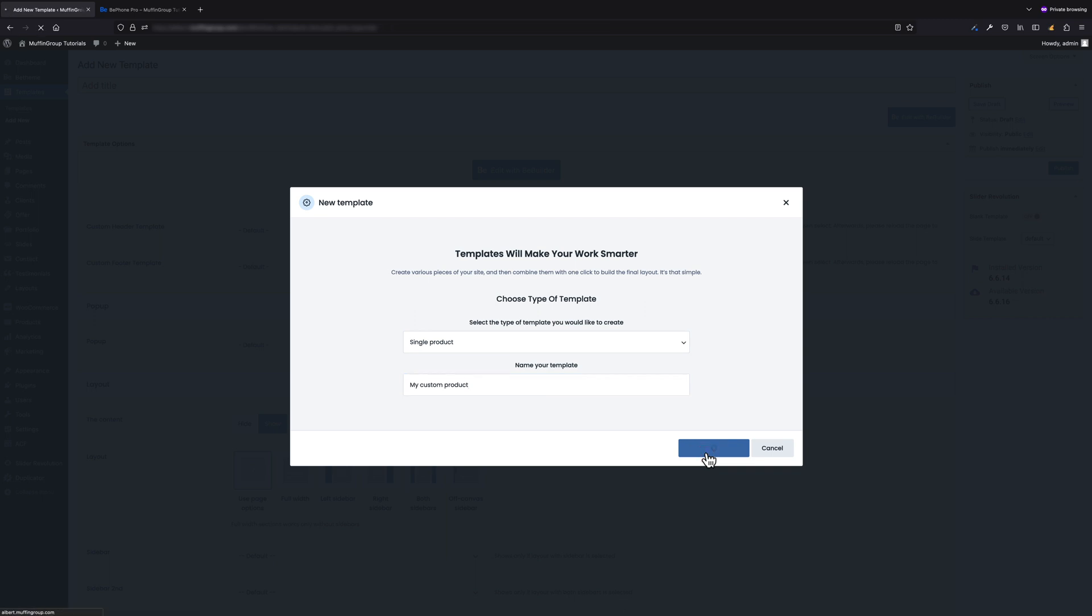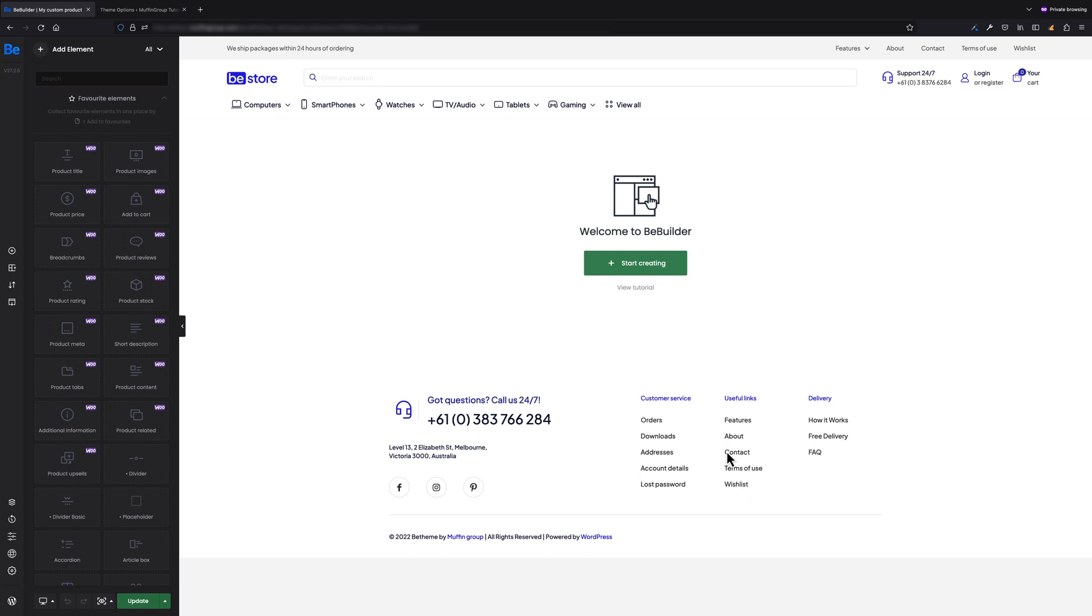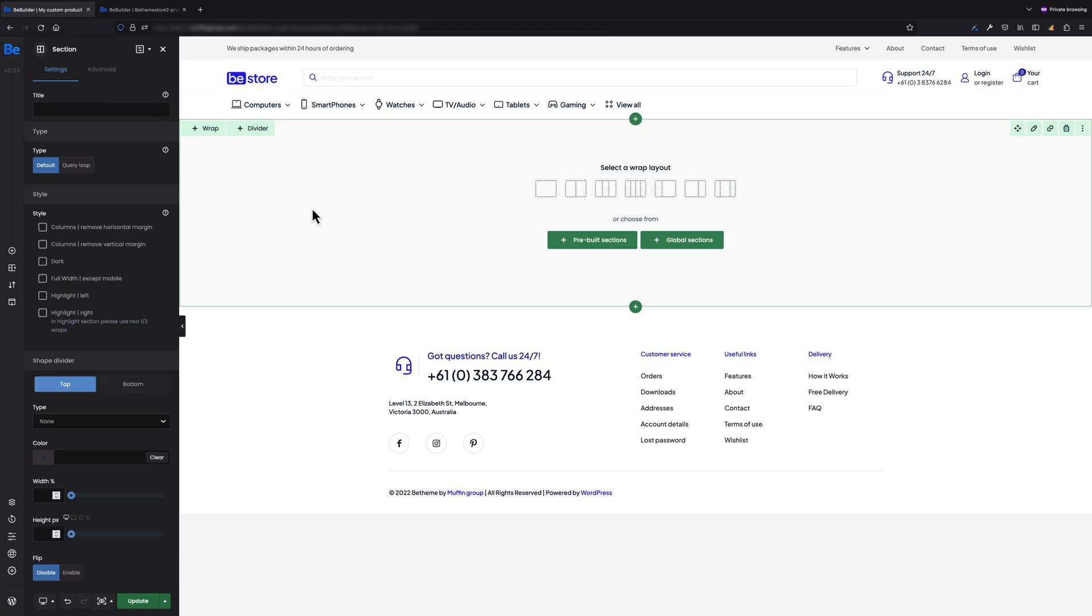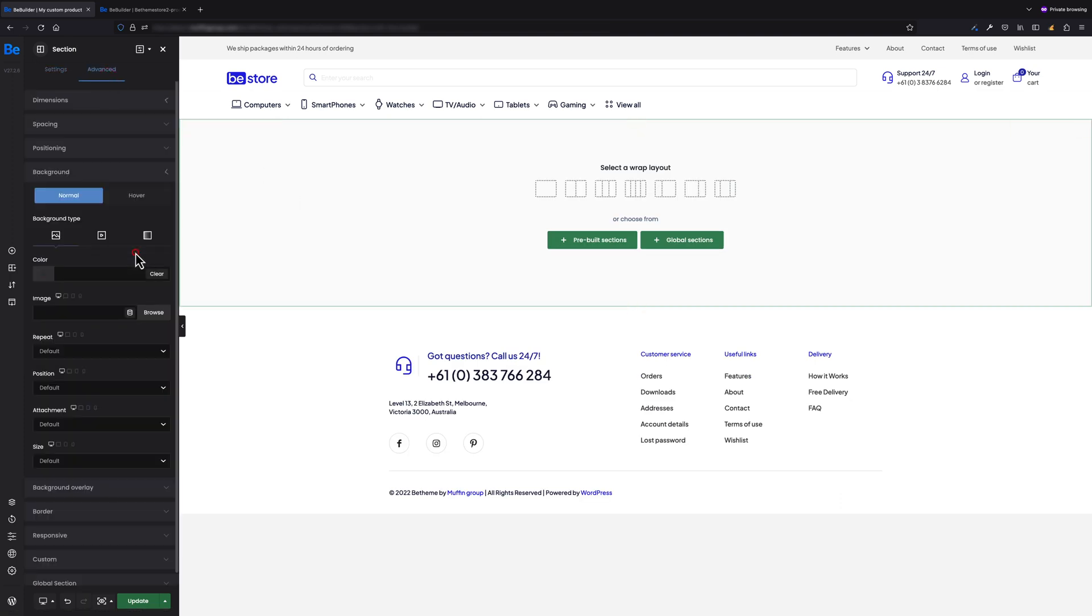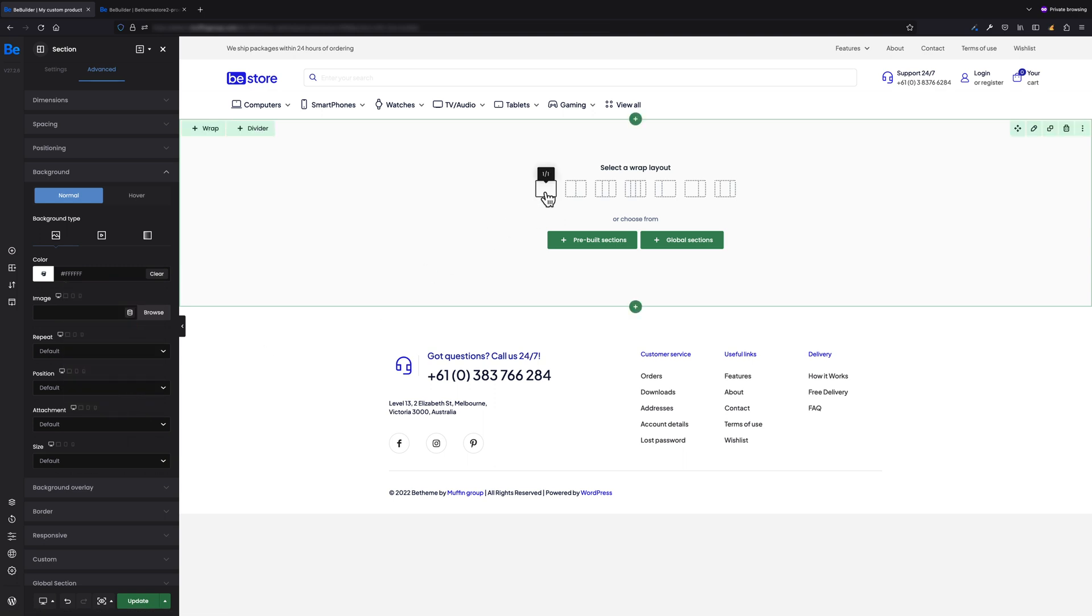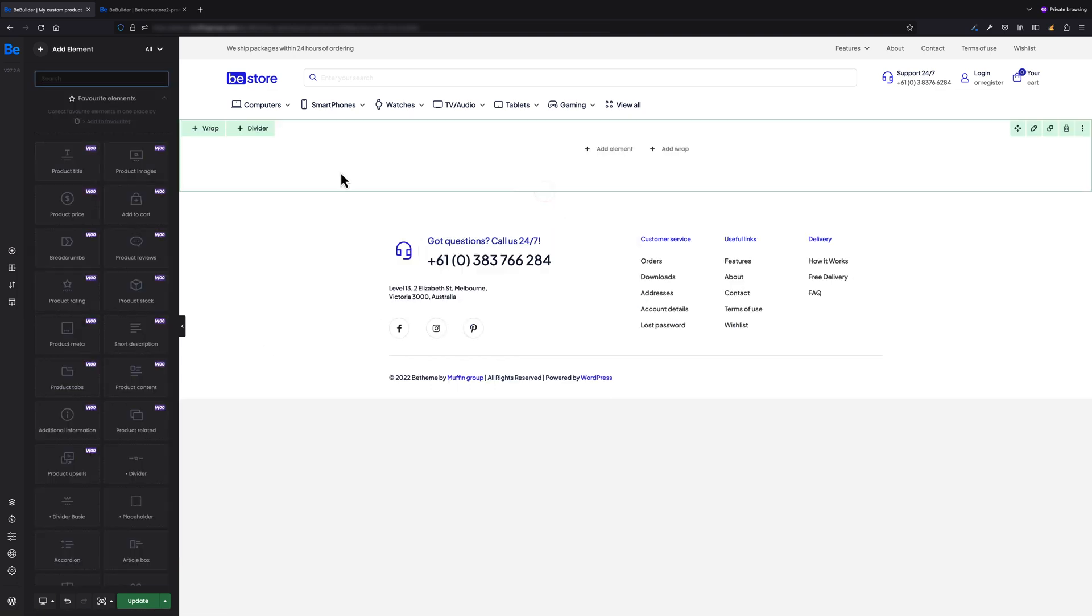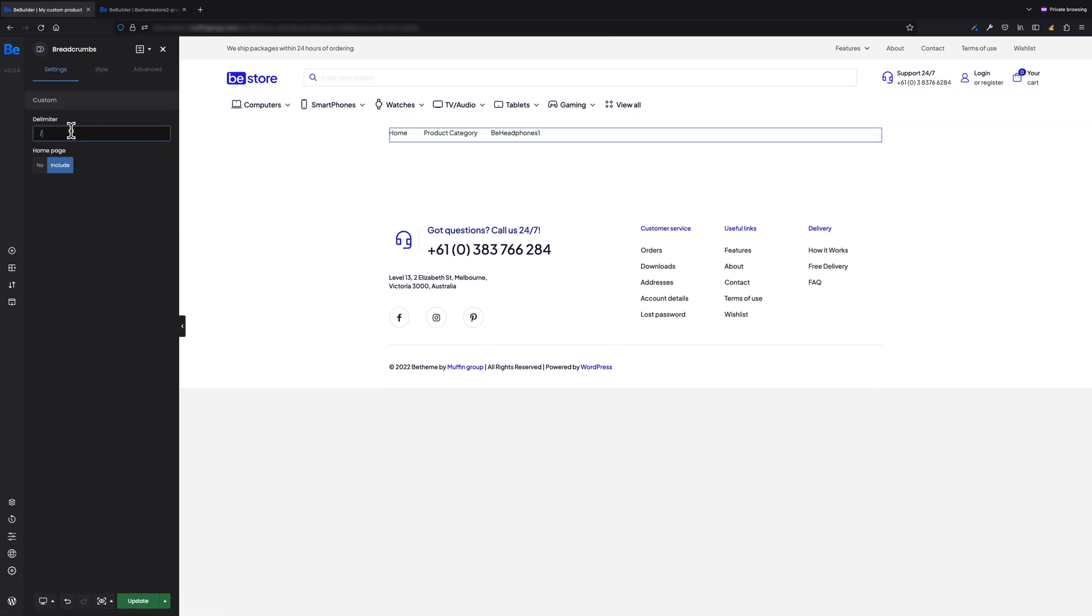Now we'll be redirected to the B Builder automatically so we can start building our template. Let's start by adding a section first. Under Advanced Background, let's change the background color to white. Now I need a full width wrap, and inside I'd like to drag and drop the Breadcrumbs element. Let's set the delimiter to this arrow. Perfect.